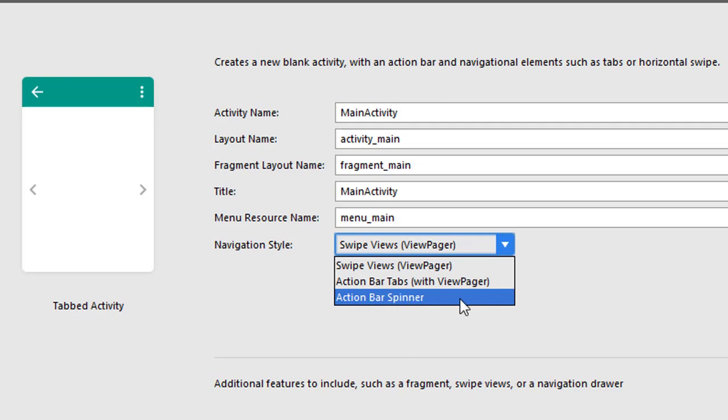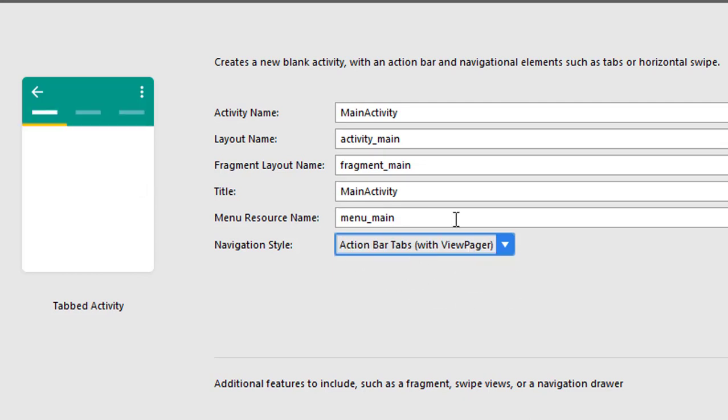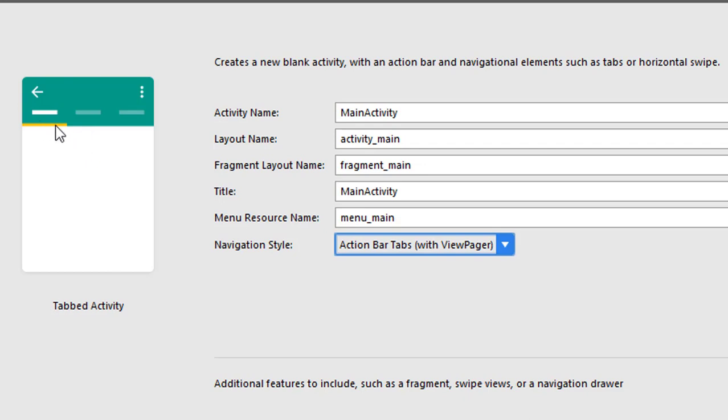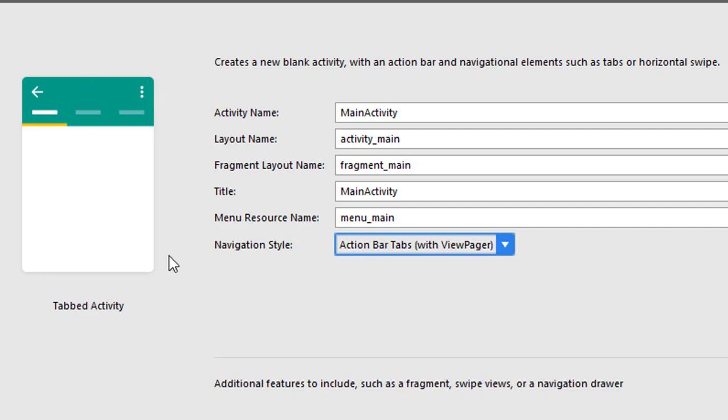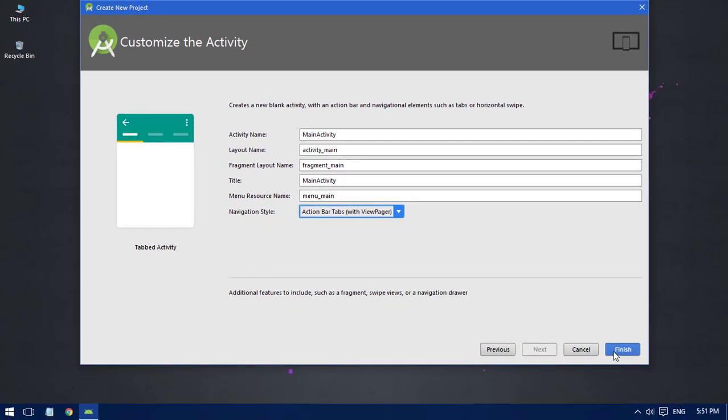In this case we have to simply select the action bar tabs, which is default. You can see here is a preview - the Google Play Store and a lot of Google apps use this kind of layout. We are going to use the tab activity. Click Finish